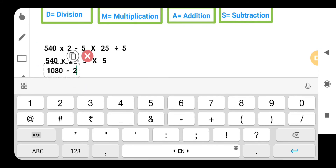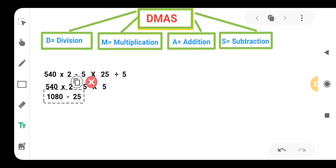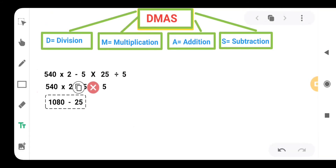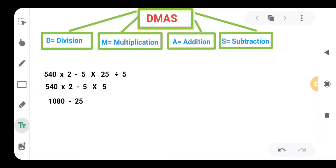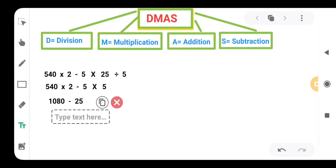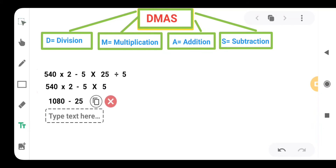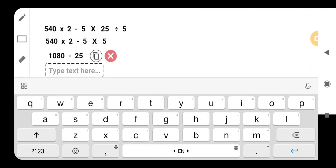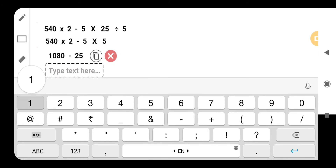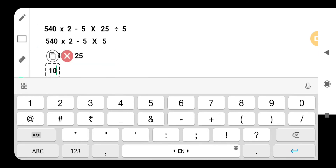Now we are having the value 1080 minus 25. We don't have any addition, so let's do the subtraction of 1080 minus 25. We will get 1055.